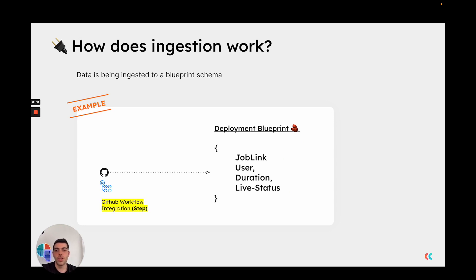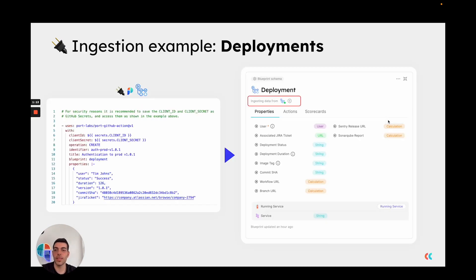So how does data ingestion work? Data is ingested to a blueprint schema as an entity of that blueprint. If we look at the GitHub workflow integration, we can add a step that uses Port's GitHub action, and that step will create a deployment entity inside the deployment blueprint. Expanding that example, we can see on the left side the body of that Port GitHub action step, along with the corresponding deployment blueprint. Once you perform that ingestion and integrate Port with your GitHub workflow CI/CD, you'll have a visual indicator in Port confirming successful ingestion, in addition to seeing these new entities inside your deployments page.